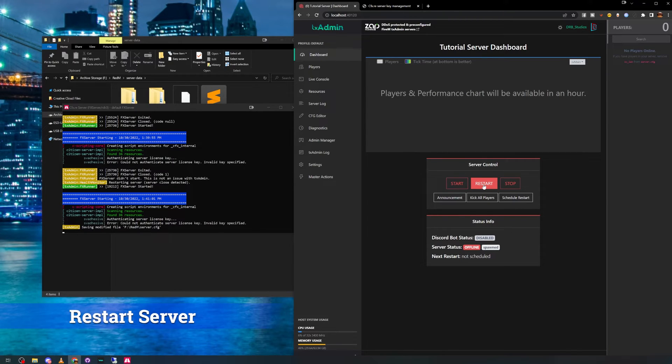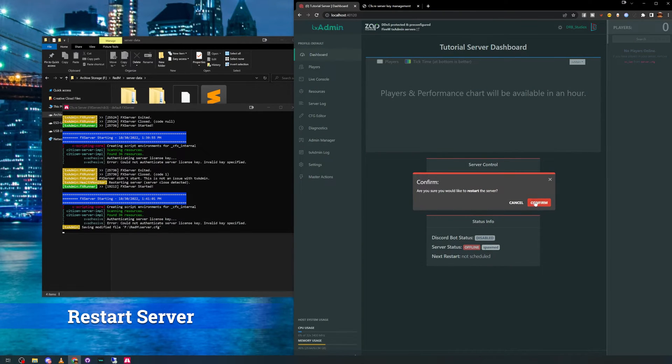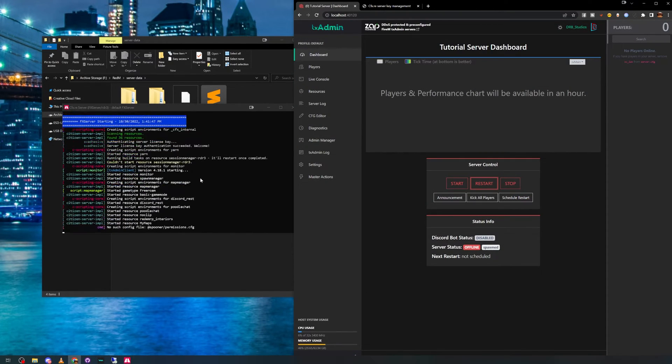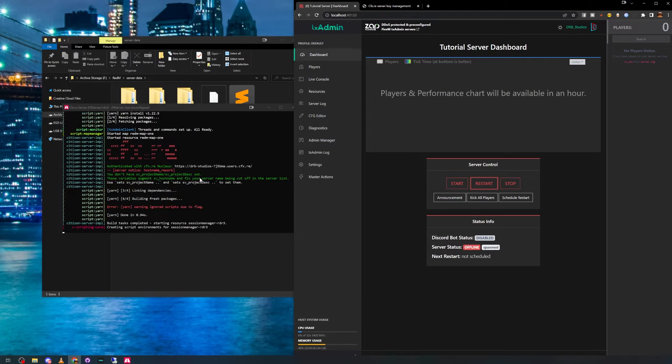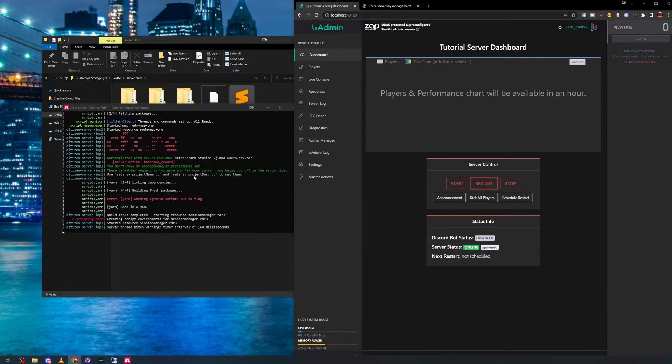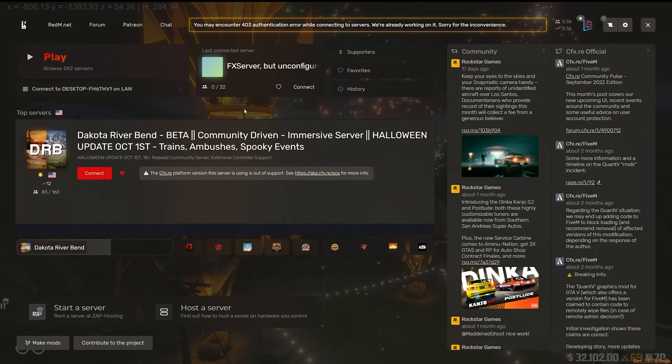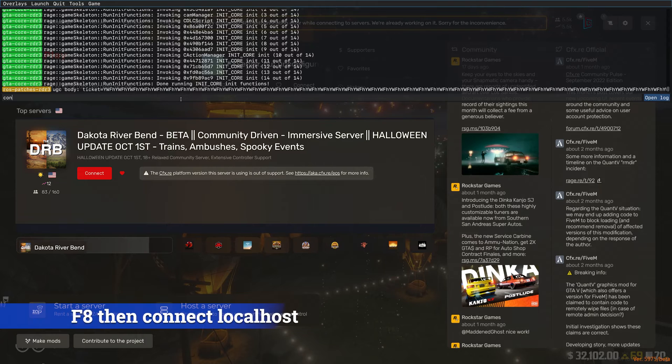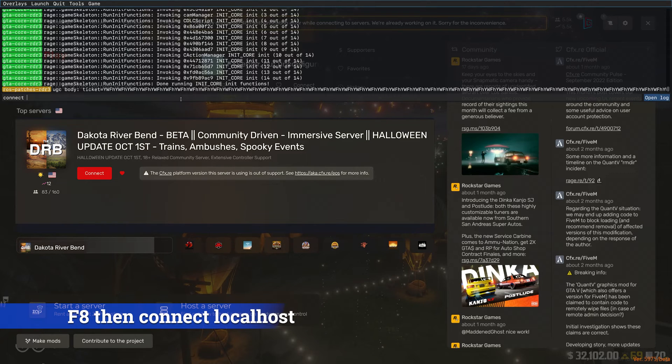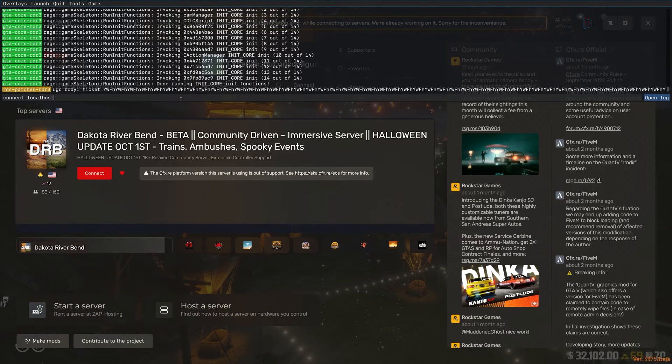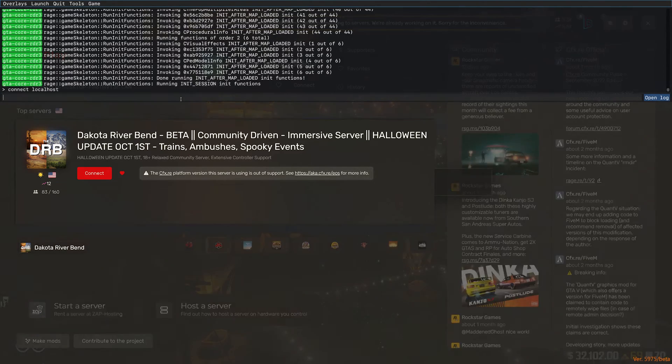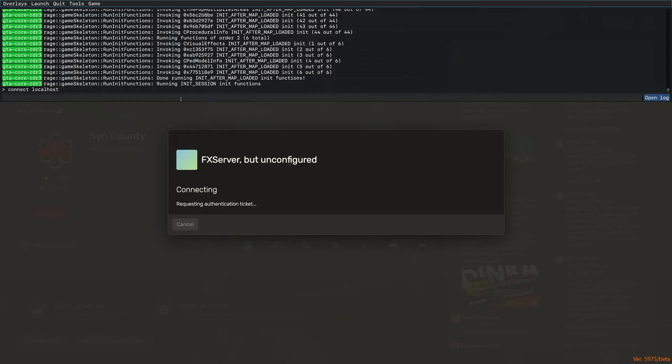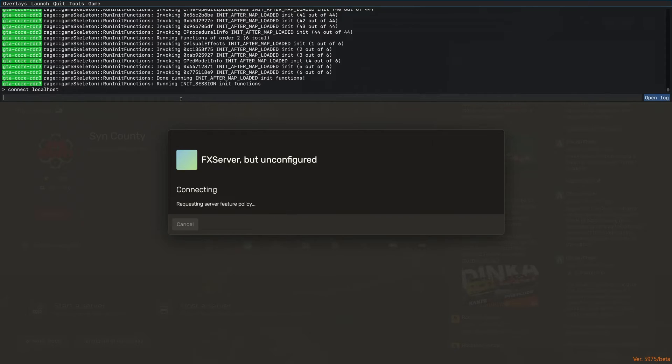At this point, you can restart your server with TX admin. Load up the RedM client, hit F8, and type connect localhost. That will connect you to your local server running on your PC.